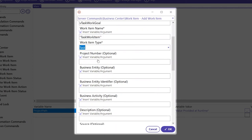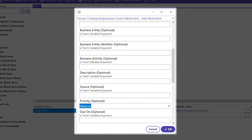If you have a project number, business entity, business entity identifier, business activity, source or priority, feel free to add those in. Let's add a description.